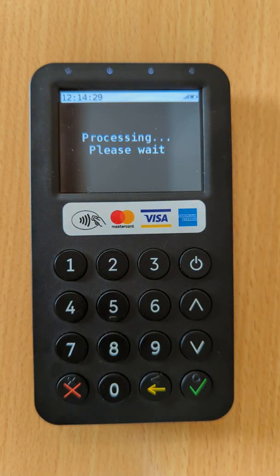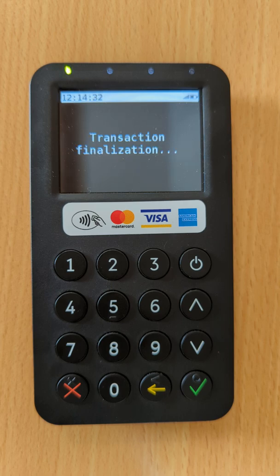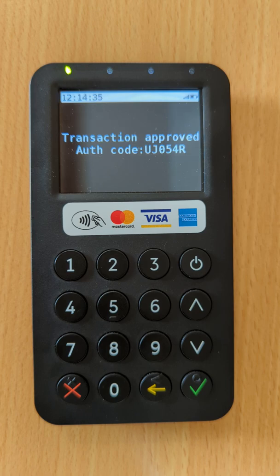The transaction will be processed. When you see an auth code displayed on screen, you have completed the transaction successfully.